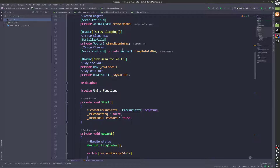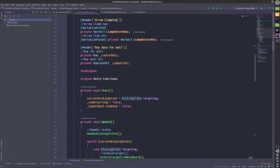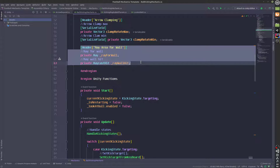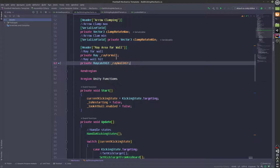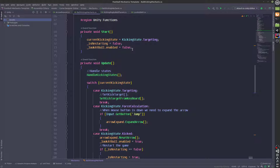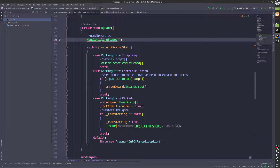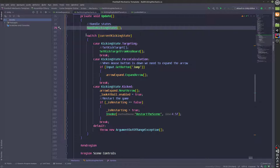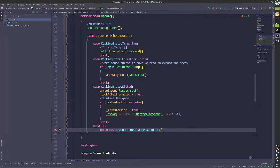We've got arrow clamping, which is not being used anymore, because we are not actually targeting using the mouse. We also have a ray which is again not being used because we're not using the mouse anymore. But in the future we might, so I've not removed this. Over here we have a function to handle the states and we also have a switch statement to call the functions based on which state we are in.